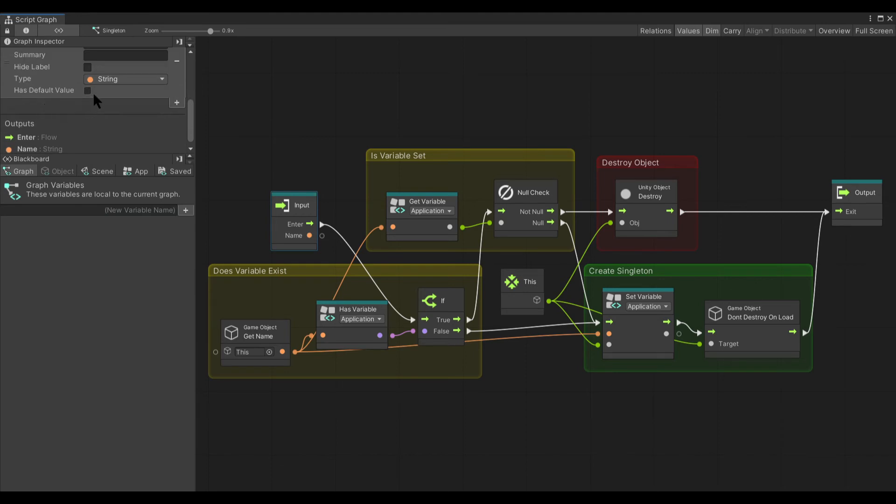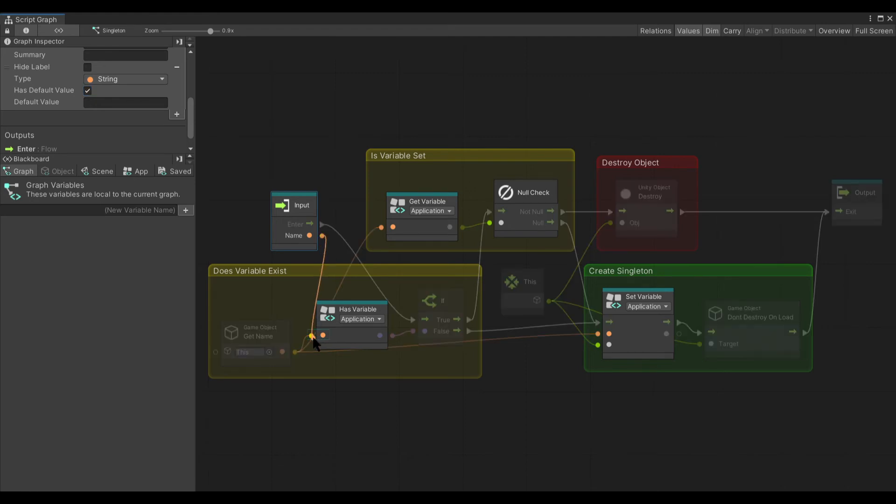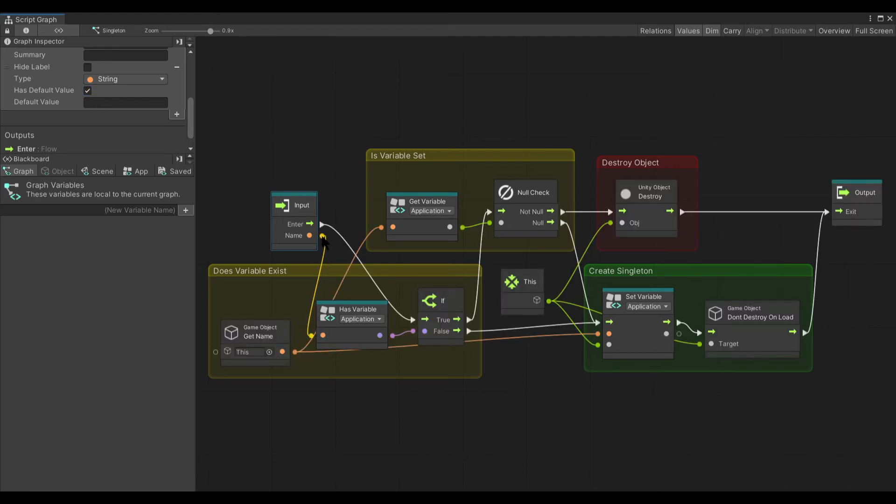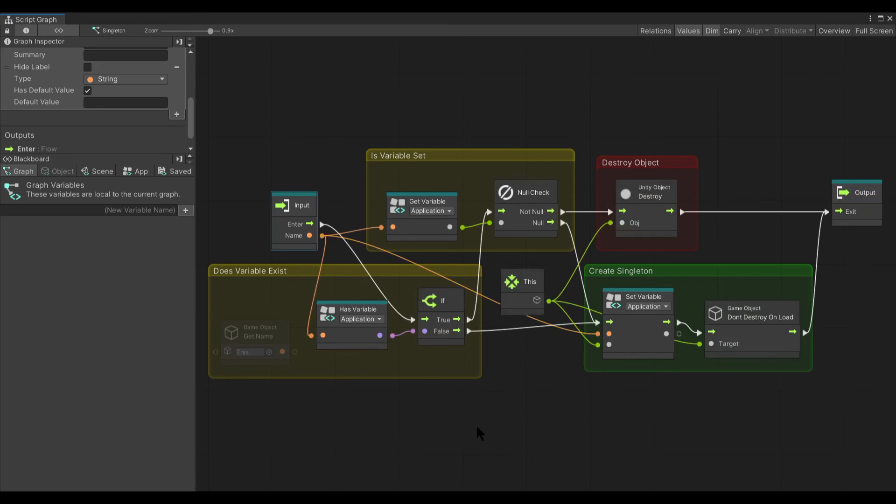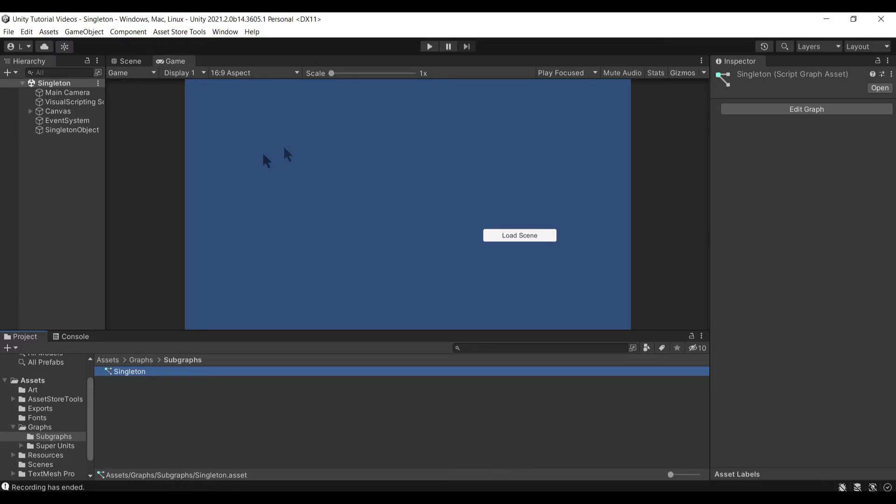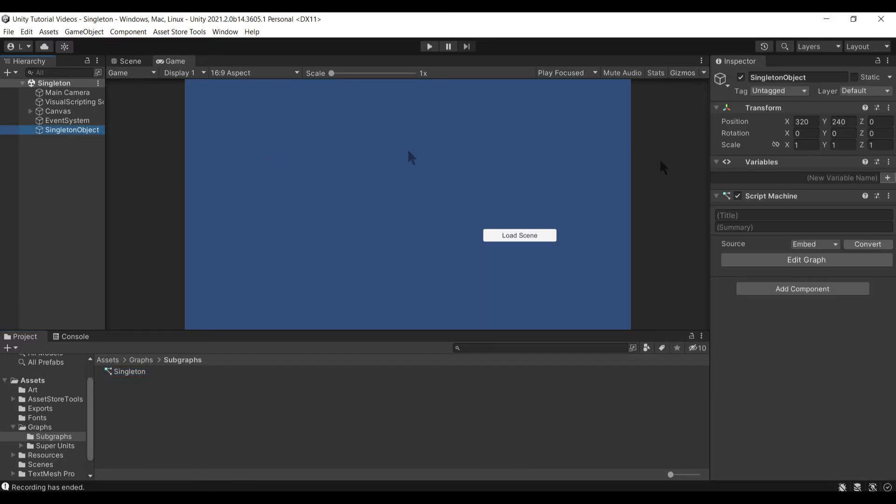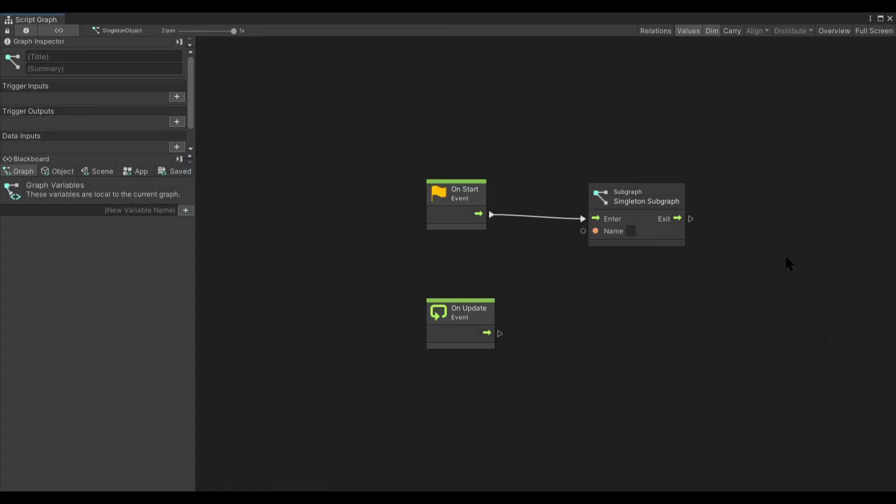Obviously you want this has default value there. And then instead of using game object name, you would take this node and connect it to the three nodes that the game object name is connected to instead.